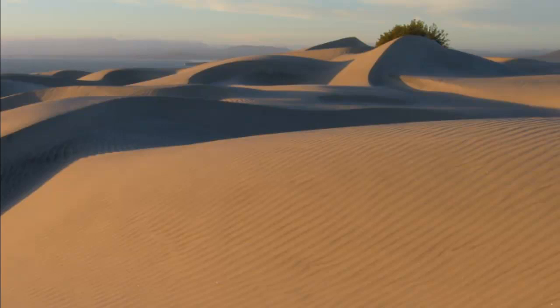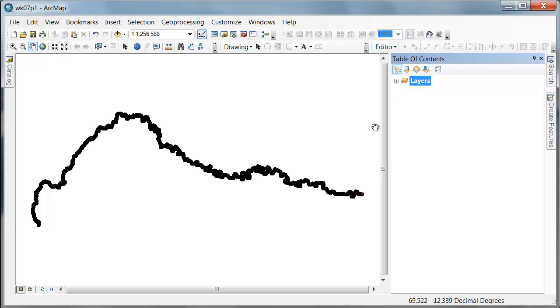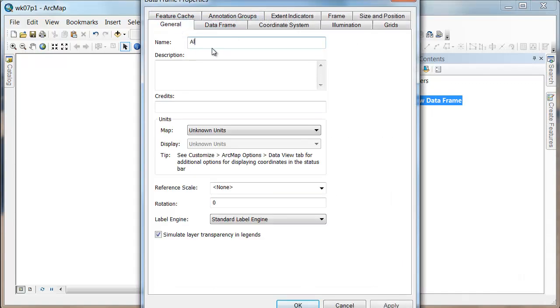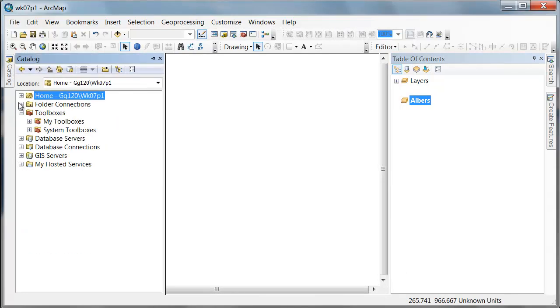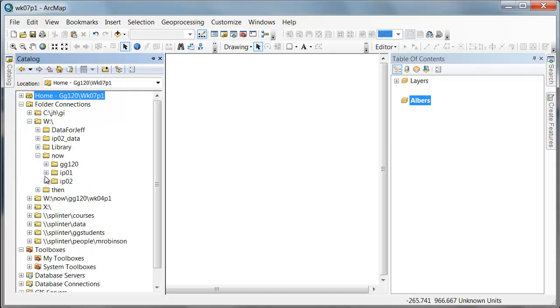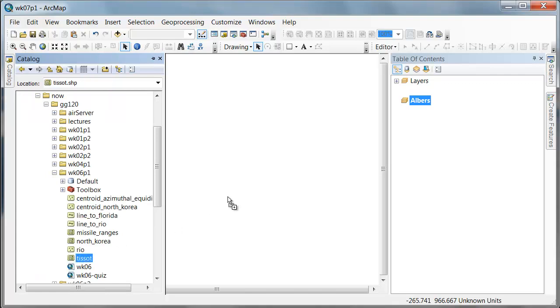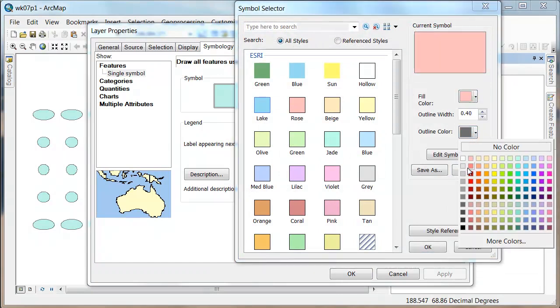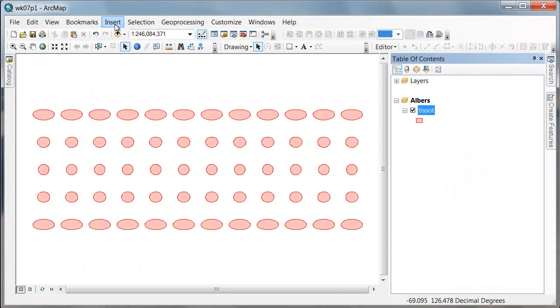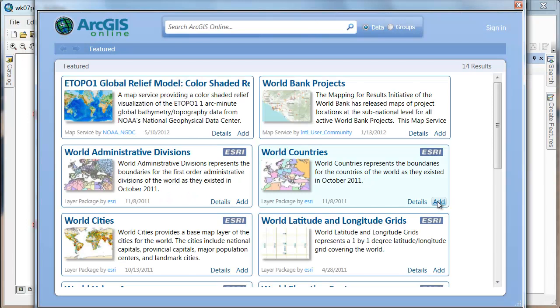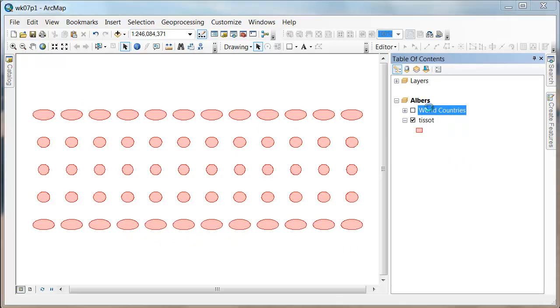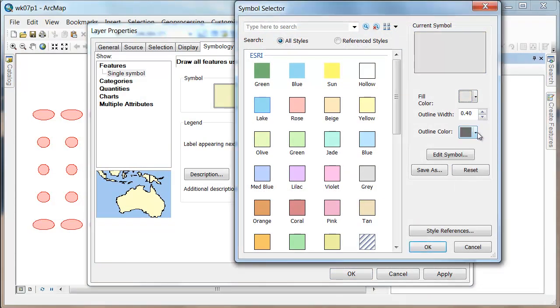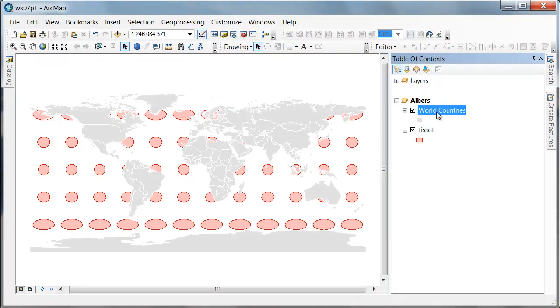I'm going to open up ArcMap and insert a new data frame. I'm going to call this Albers. I just want to visualize this projection first. I'm going to go into the folder I was using last week that had desos and decatrix in it and bring those on. I'm just going to quickly make them kind of a red color. Then I'd like to add from ArcGIS Online the country data. I'm not in the mood for Easter colors, so I'm just going to quickly make everything a light gray with a white outline.